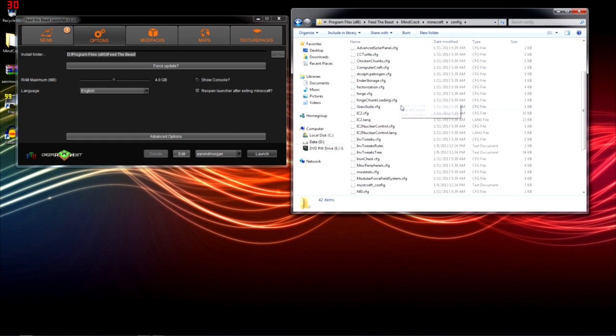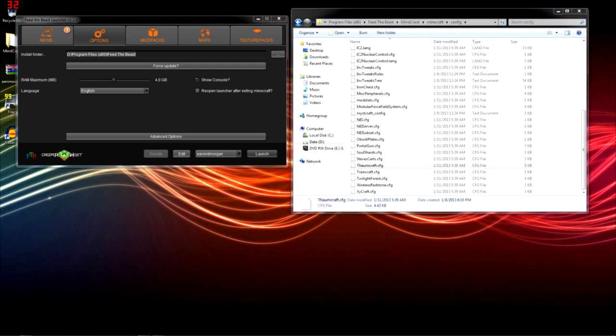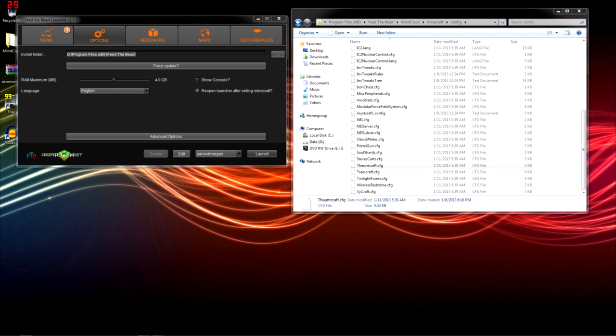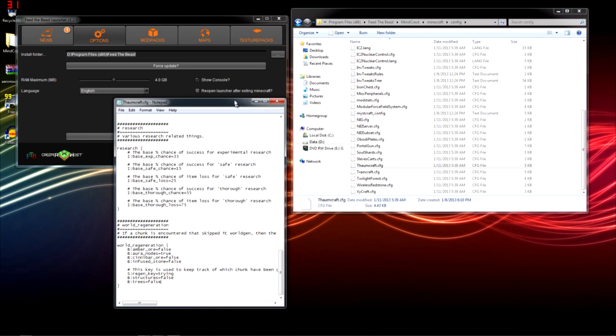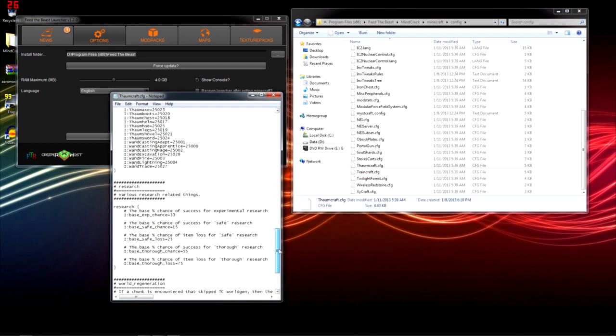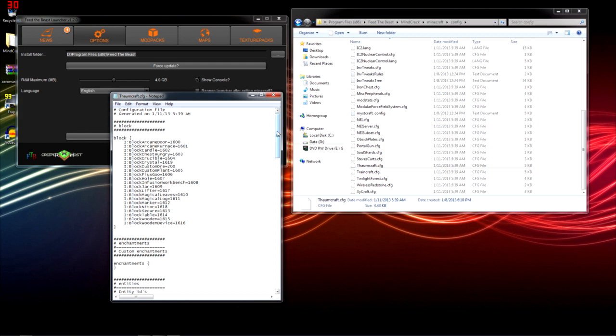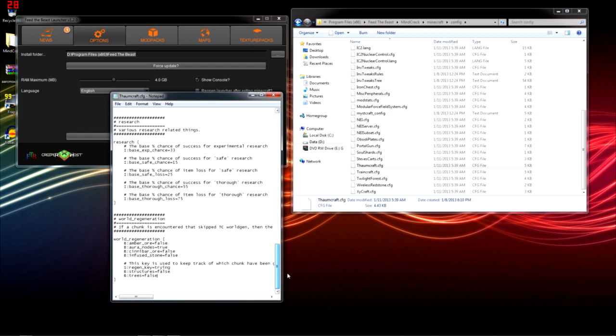And you're going to want to scroll down until you find your Thaumcraft config and open it in Notepad, which I have open right here. Once you get it open in Notepad, you're going to want to scroll down to the bottom and find this World Regeneration segment.